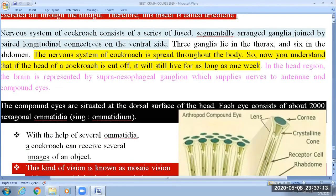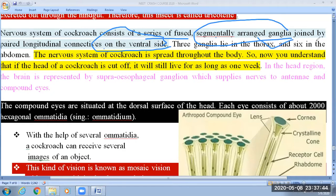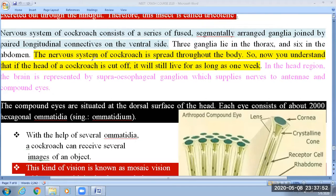Next is the nervous system of the cockroach. They have a series of fused, segmentally arranged ganglia found towards the ventral side — that is, the sternite of the body region. Three ganglia lie in the thorax and six are found in the abdomen.